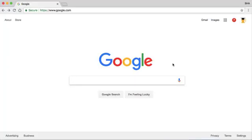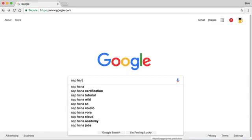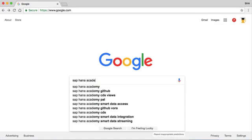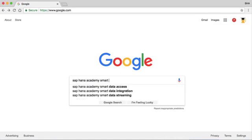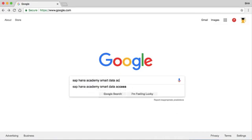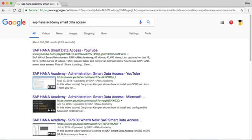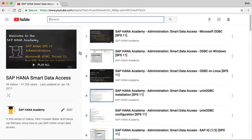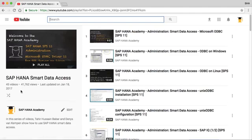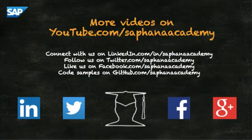If you want to find out how to install that data provisioning agent or set up the connectivity, do a search in Google for SAP HANA Academy Smart Data Access and we have a playlist with over 45 videos on how to set it all up. Now that we've looked at SAP HANA Smart Data Access, in the next video we're going to look at SAP HANA Spatial which will help us deal with this location-based data source which is that weather data.